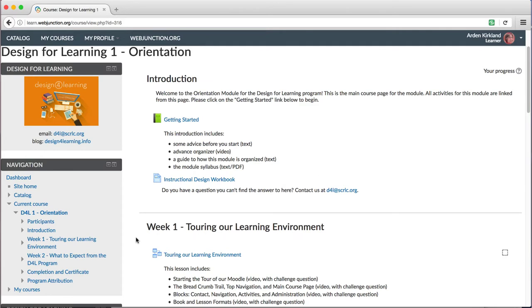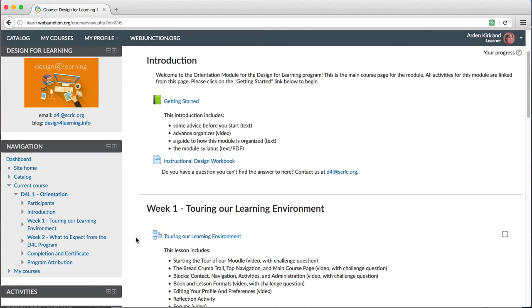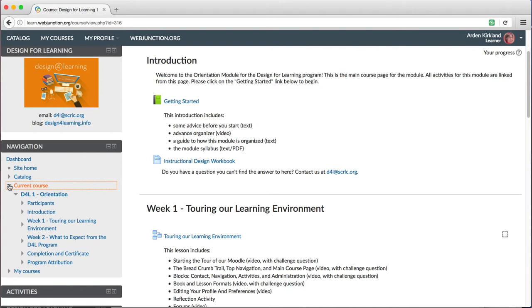As you would expect, this gives you another way of navigating around the site. Anywhere there's a little arrow, you can toggle a section open or closed to see more pages or sections within that.